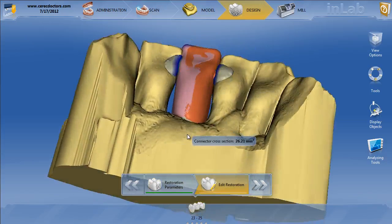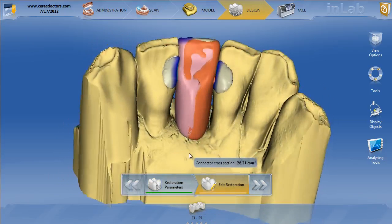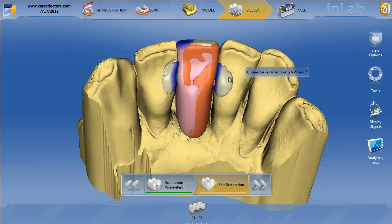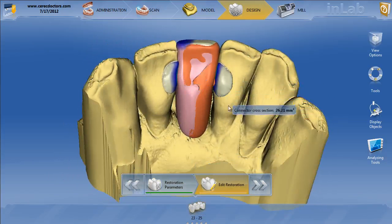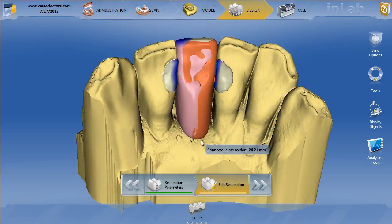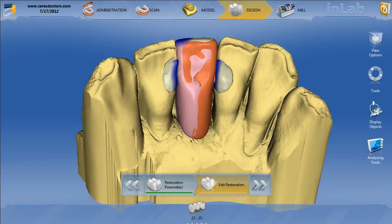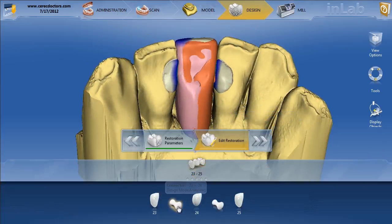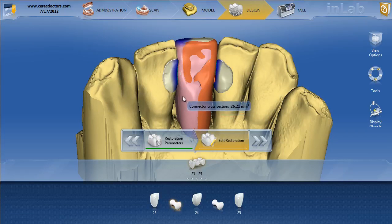We'll go ahead and hit 'calculate restoration' and it's going to actually make us anatomic connectors. Now, this is why this is a bit of a mess — this is a whole nightmare. Right now we've got a 26.21 connector. That's going to be bad news for most. We have to know how to edit the connectors.